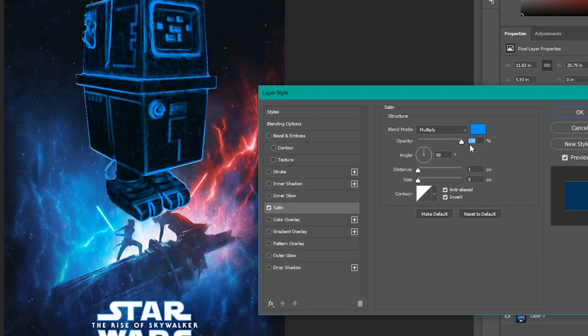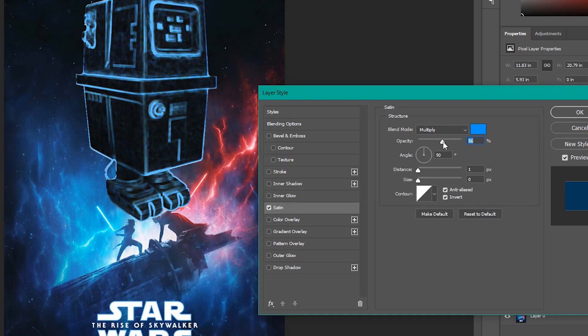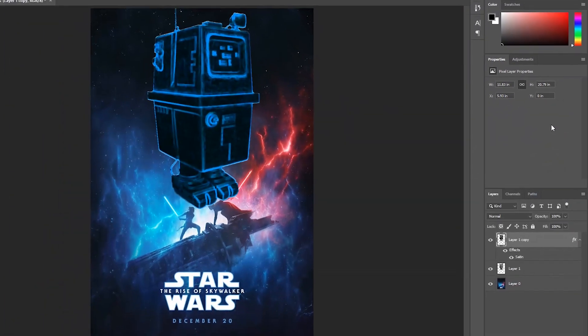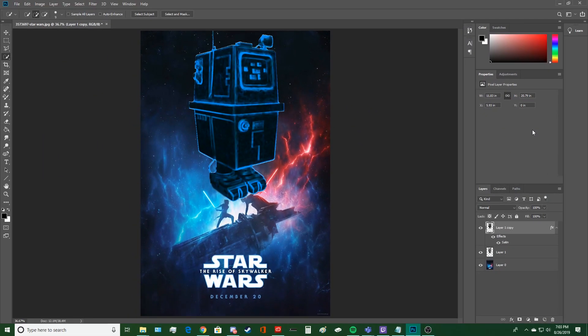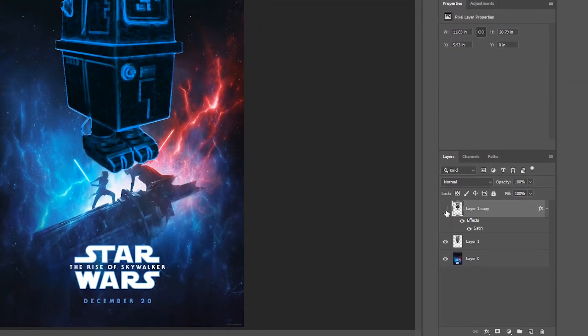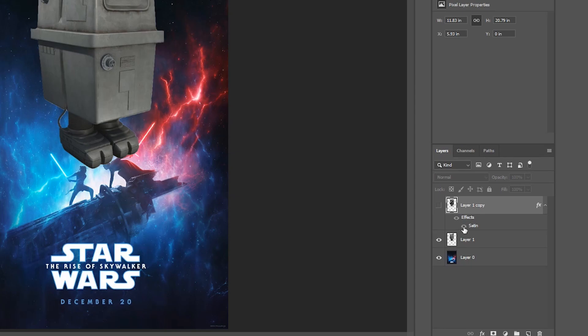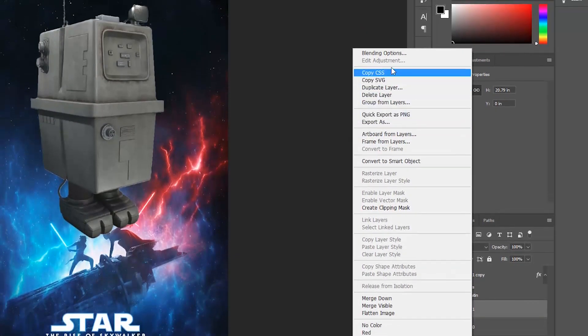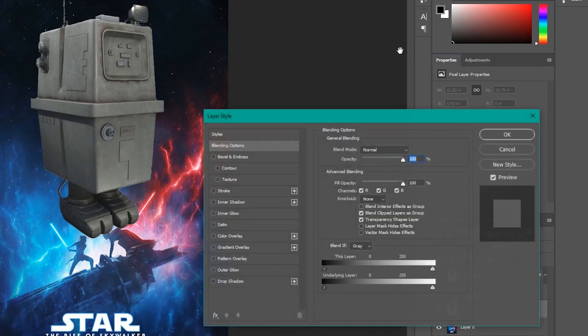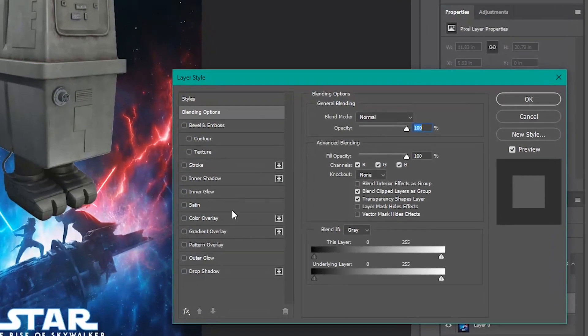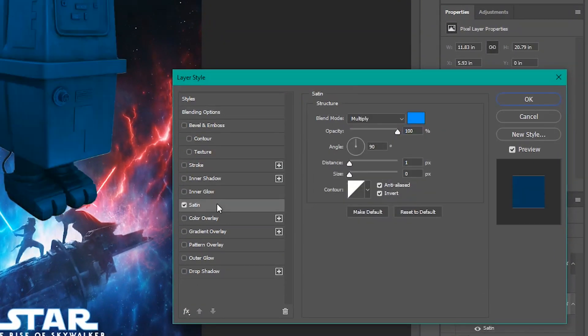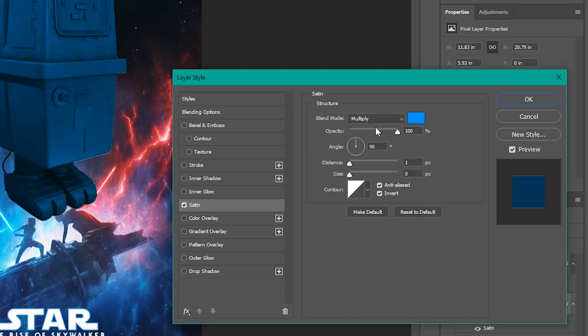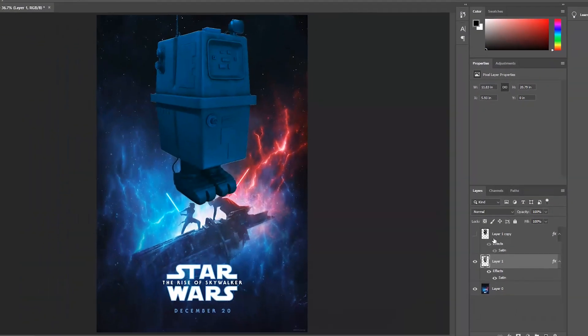I'm just going to keep the opacity on 100 for now. But if you want to turn it down you can to lessen the effect. Now we're going to hide this layer for now. We're going to go back down to the first layer. We're going to apply the same color. The Blending Options. Go to the Satin thing. And then go to the blend mode. Let's multiply. See it's blue now. It's very blue and majestic. It's wonderful.